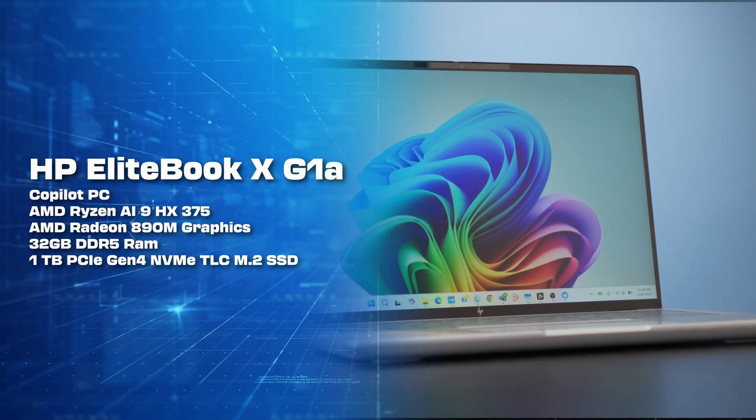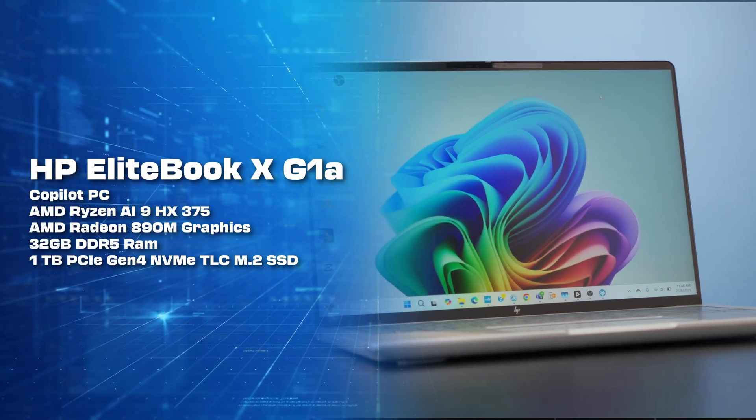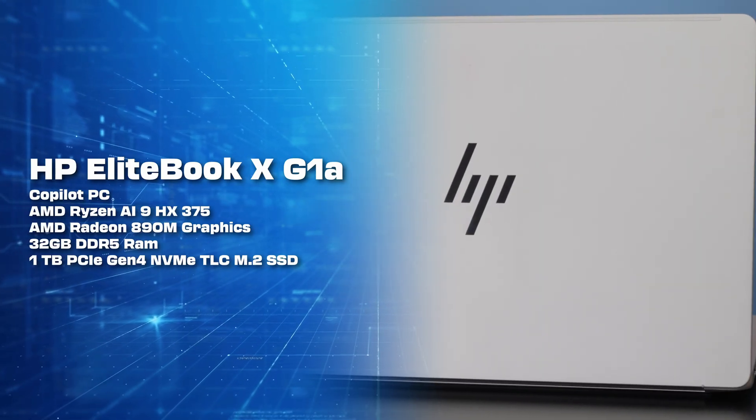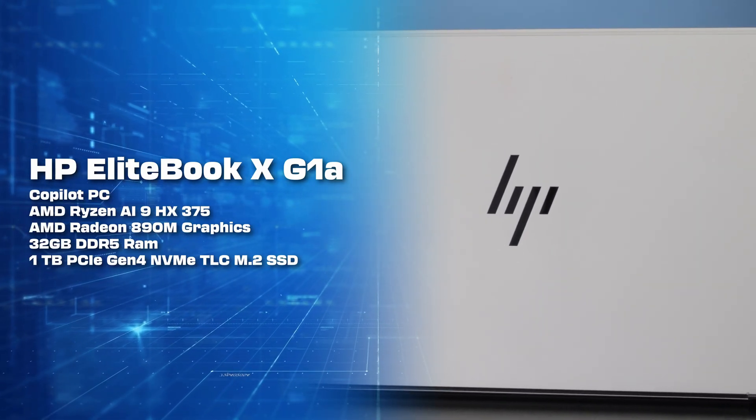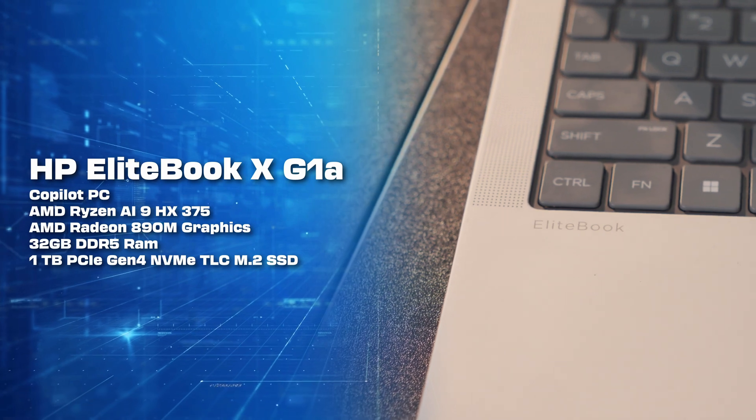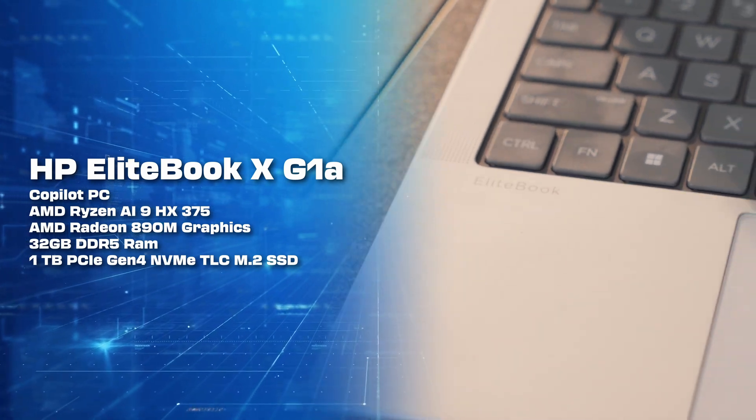Now you're starting to see Copilot Plus PCs with AMD and Intel chips. And this one is particularly notable because it's an AMD Ryzen 9 HX, which I think is a pretty powerful processor to have in a 14-inch business laptop.